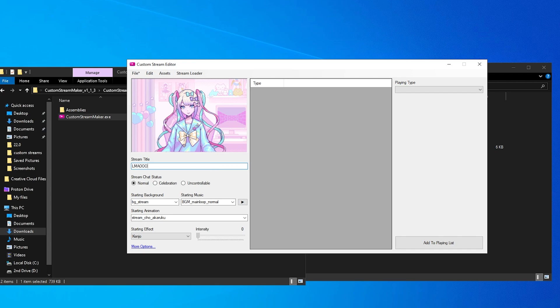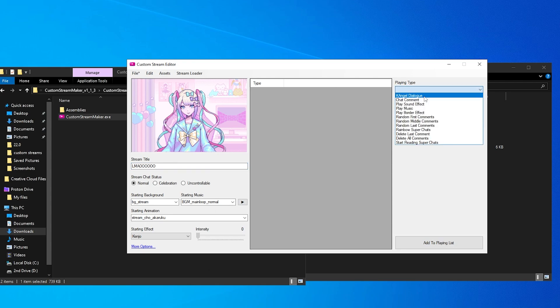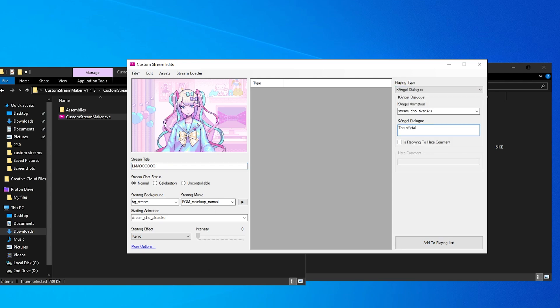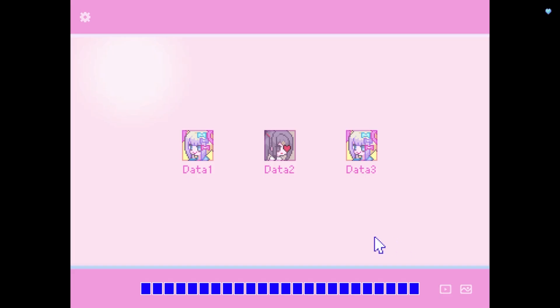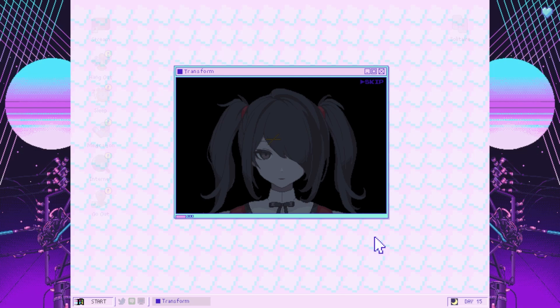And just like that you can make any stream that you want. You can add any words, as much text, as many comments, and many effects. Honestly the world is yours — just go crazy and do whatever you want. And I'm sure a lot of you might be wondering how to actually use the stream. Literally all you do is go to the data select screen and then press the home key. That's it — just press the home key and there you go.